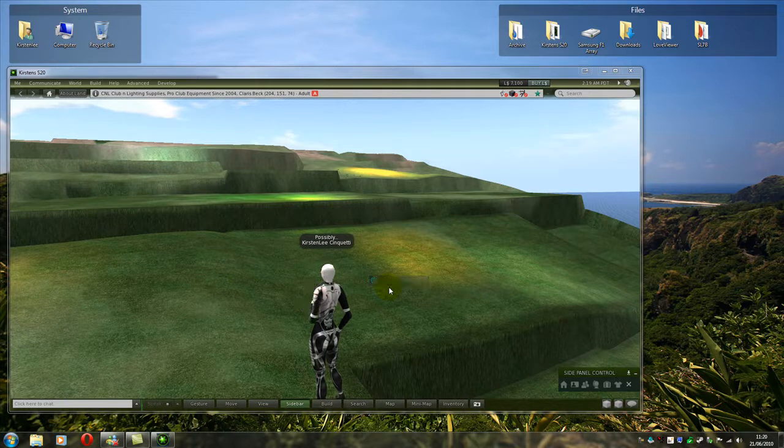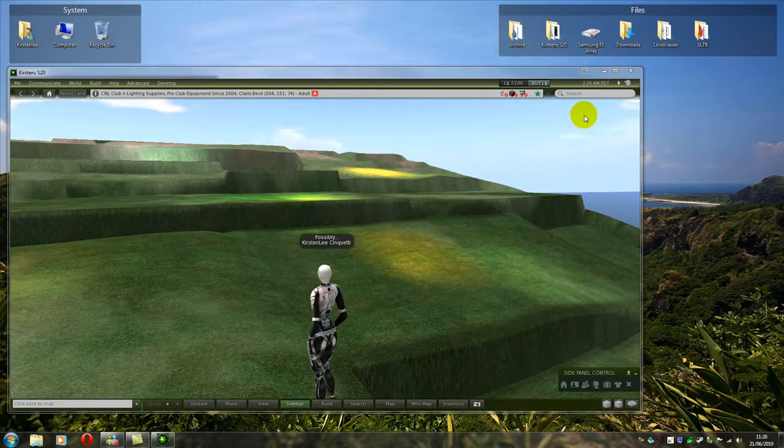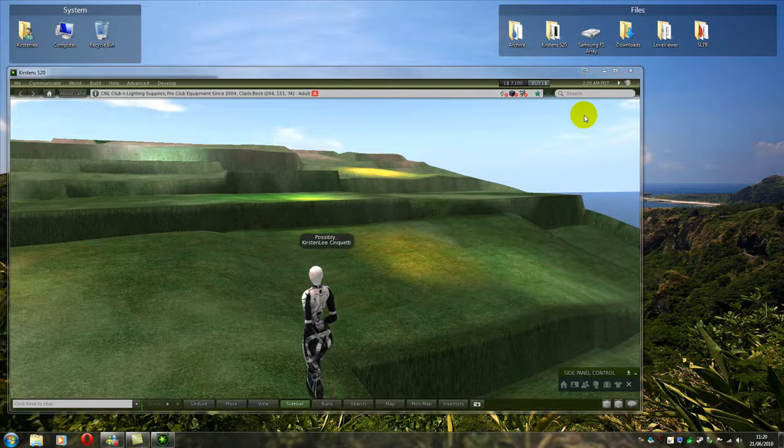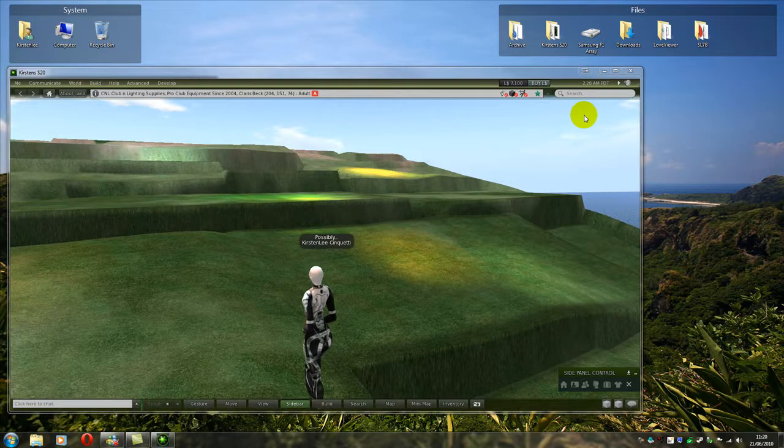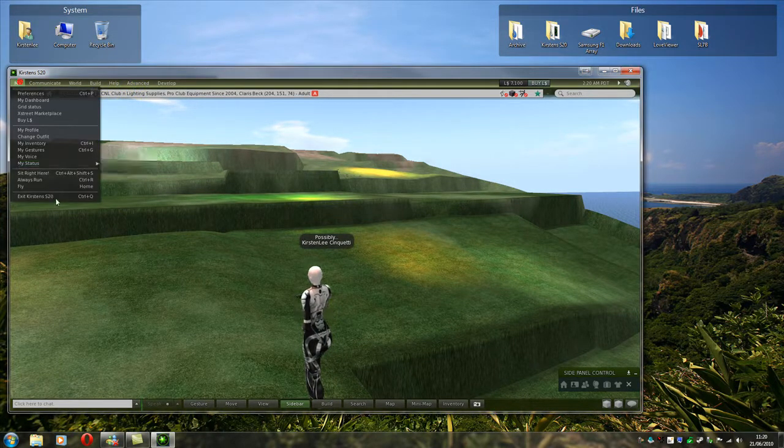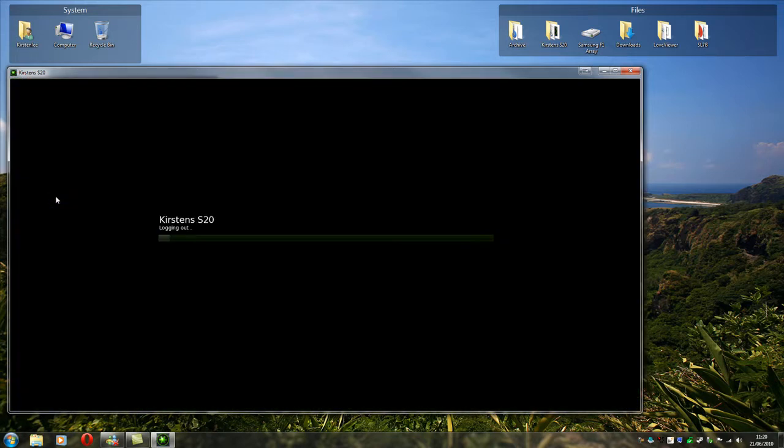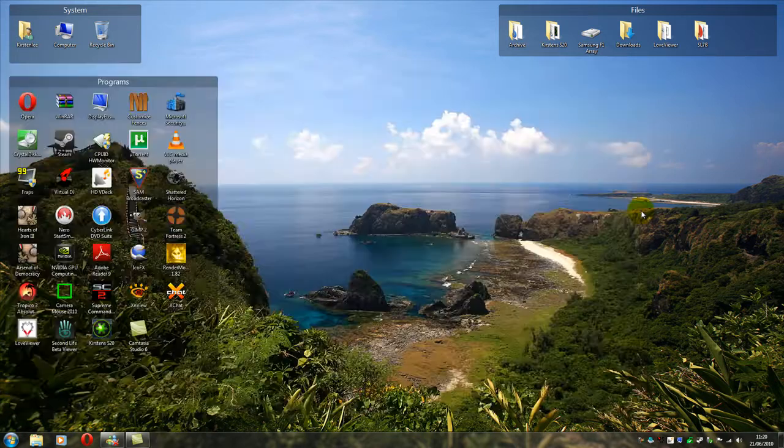How do I do that? OK, well, quick and easy way to do it is to delete the user settings and cache folder. So what we do is we'll exit the viewer. Not a problem. Log out.